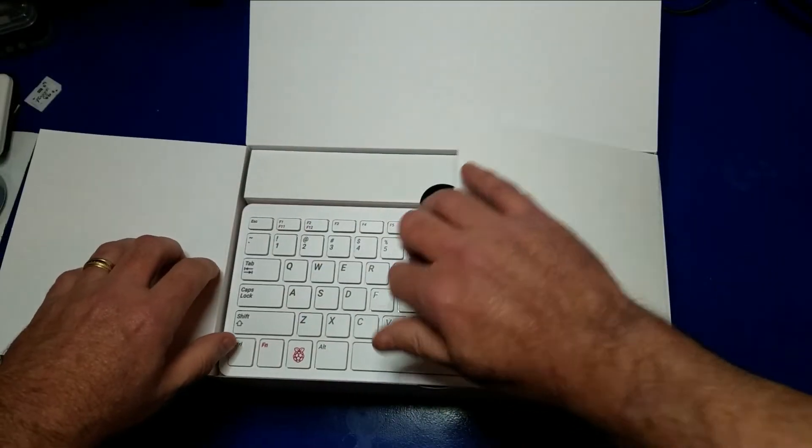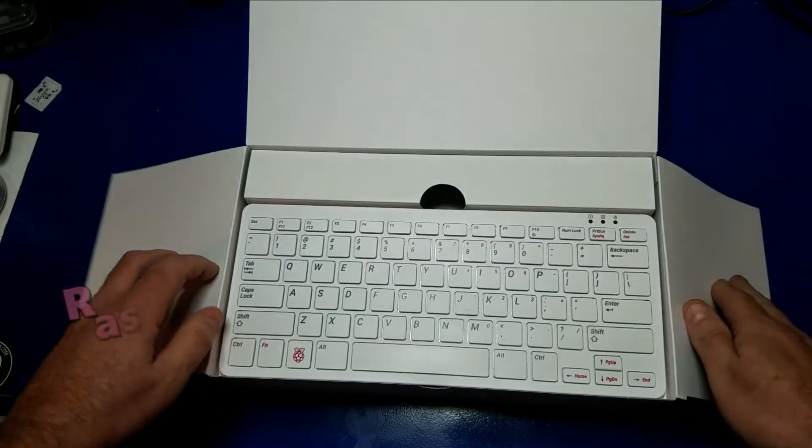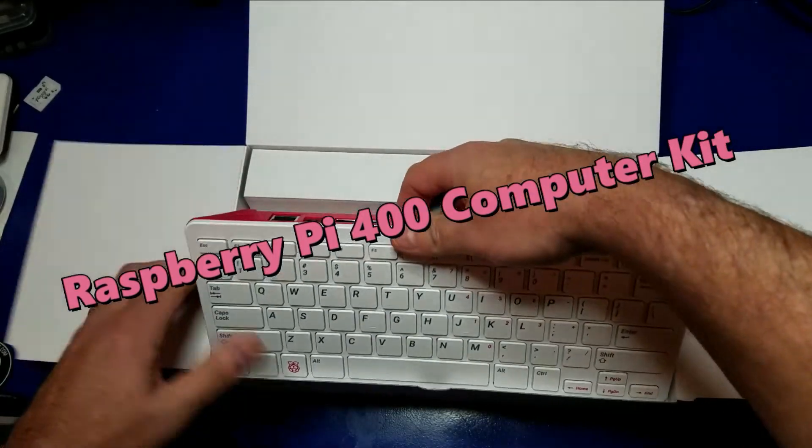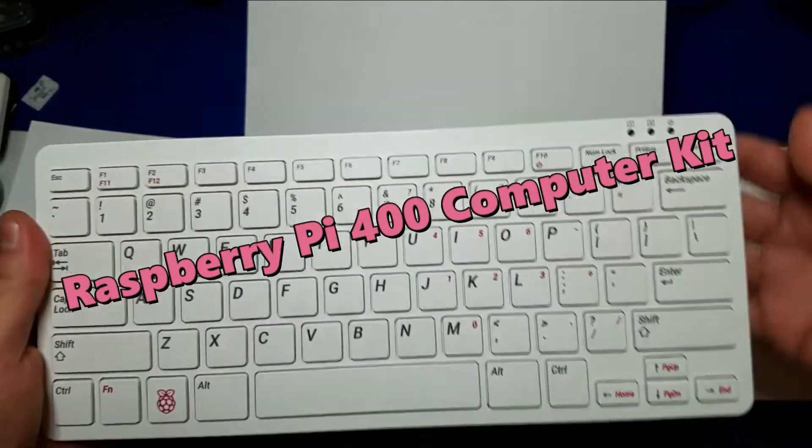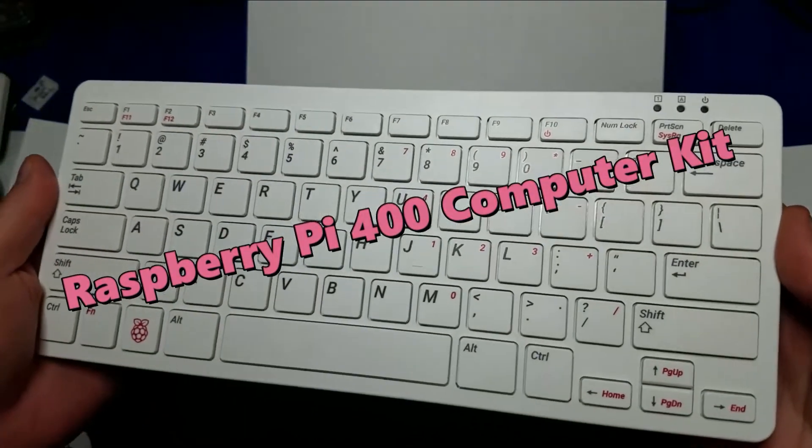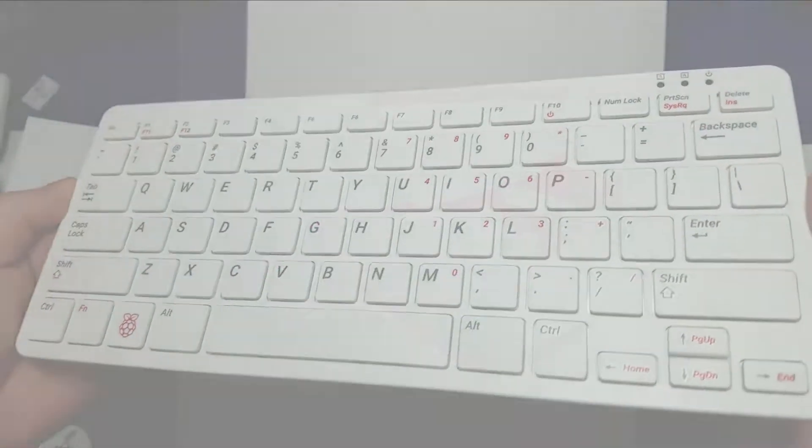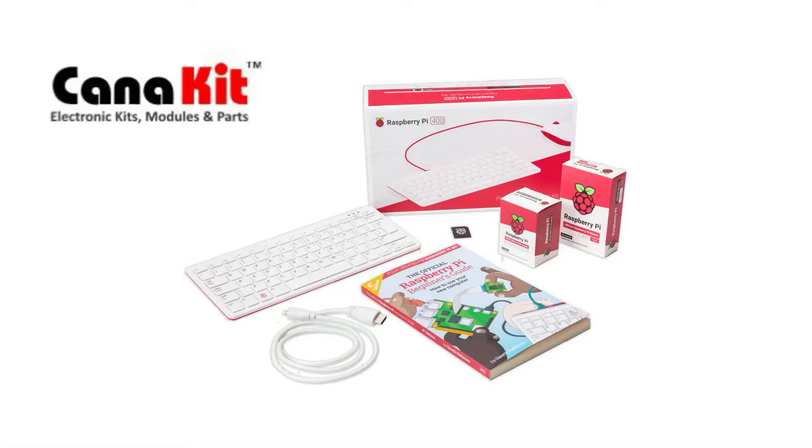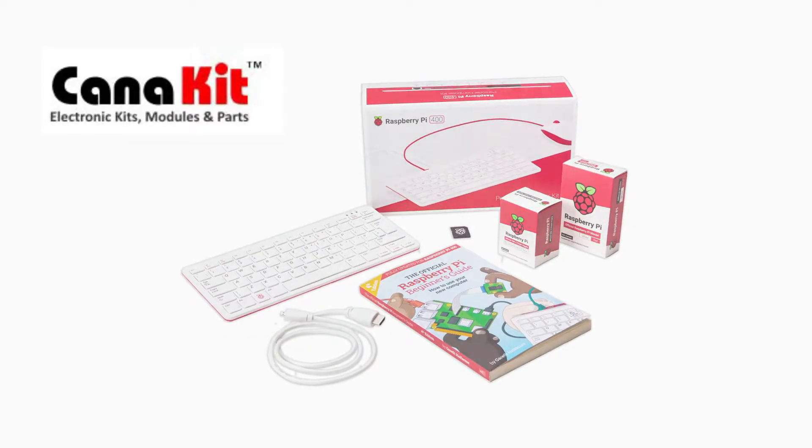Hello and welcome to Wagner's Tech Talk. Today we're going to take a look at the all-new Raspberry Pi 400 computer kit. I would like to extend a huge thank you to KenneKit for sending this unit to me for review.